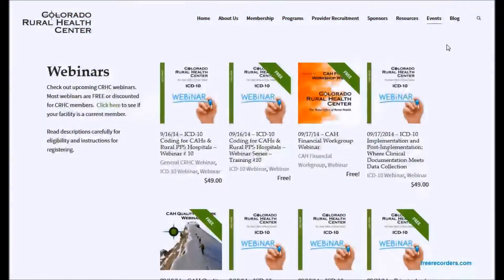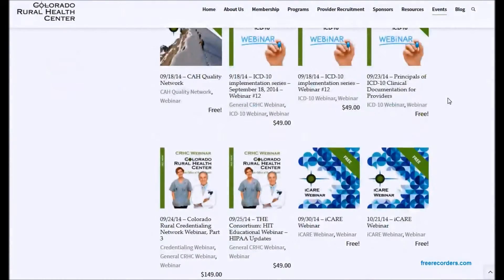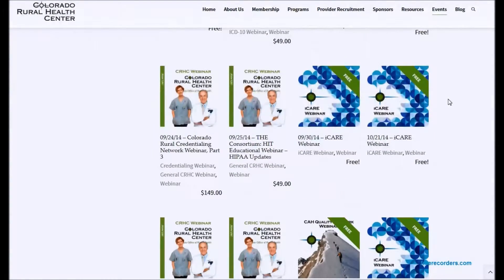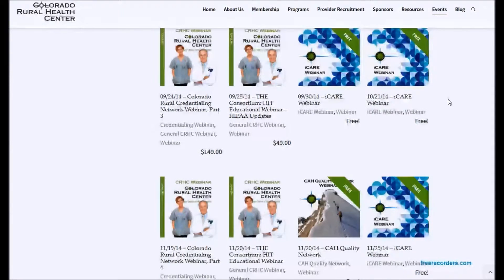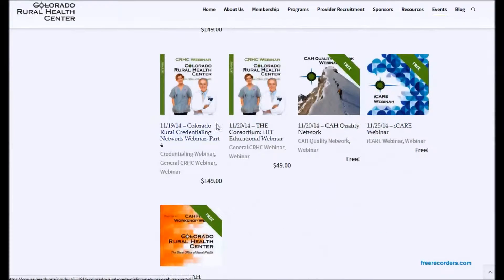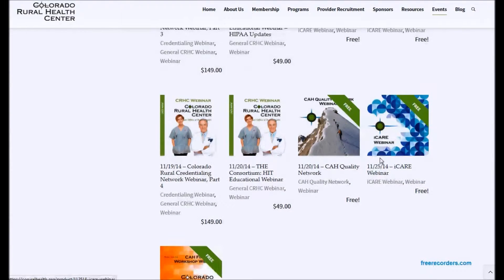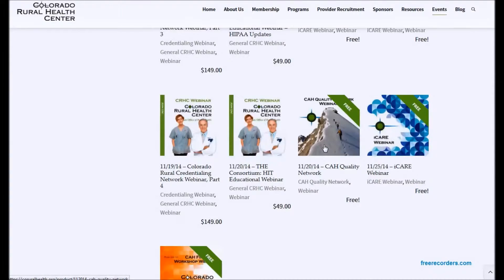This will bring up a listing of all of our current webinars, ordered from those occurring soonest. As you scroll down, you can see there are a lot of different webinars. These tiles represent the different types of webinars we have — for example, the eye care webinar has its own branded tile, and the Ka Quality Network webinars all look the same as well.